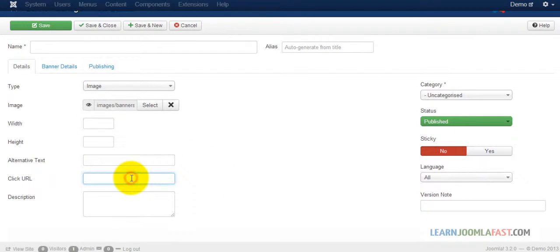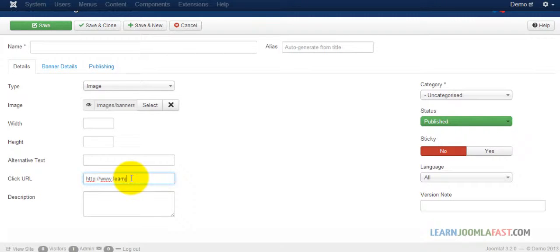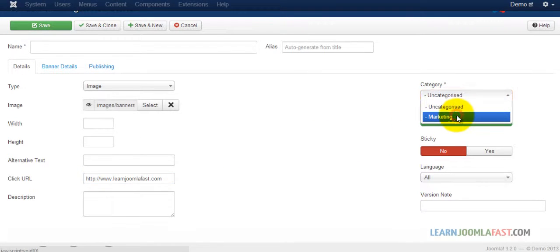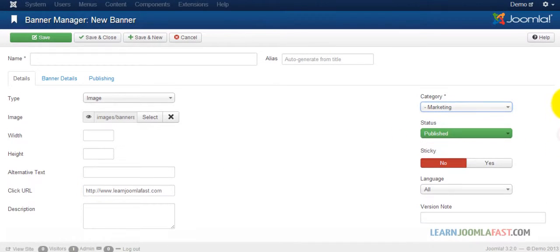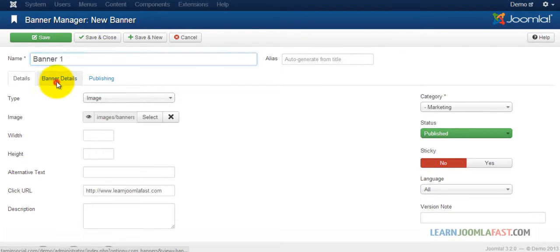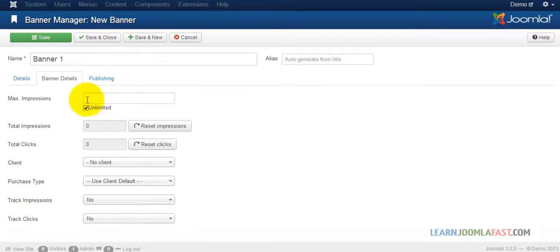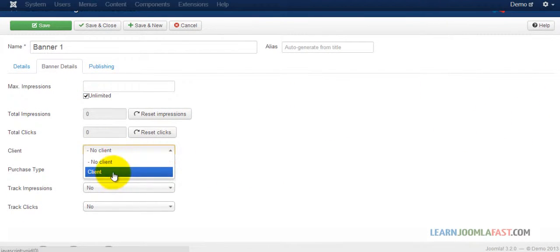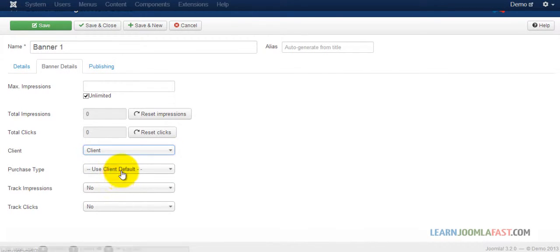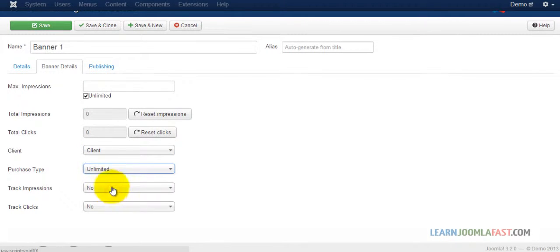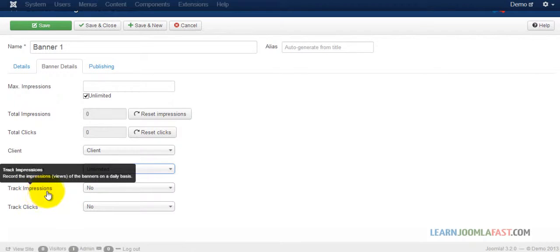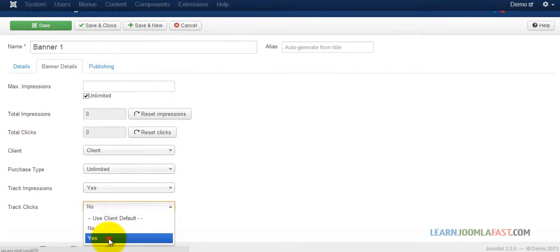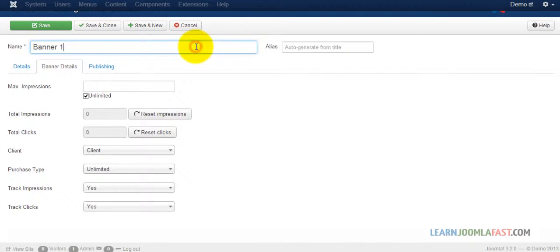Where do you want this to go when someone clicks on it? Let's select the category—marketing banner one. Then go through the banner details: max impression is unlimited, select the client, select the purchase type, and track impressions for this particular banner. This allows individual settings, so you can track something for one client but not for another.